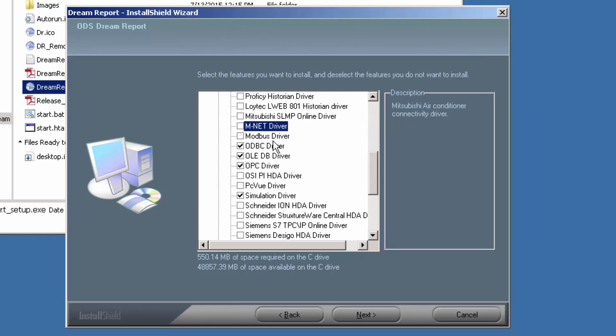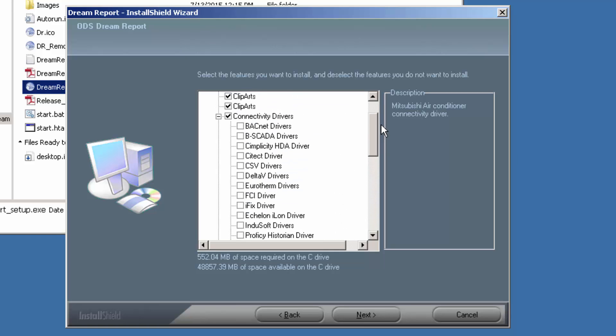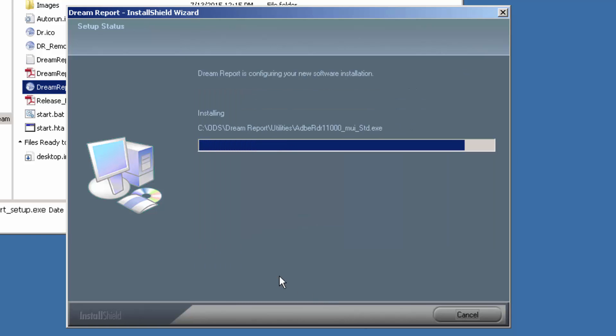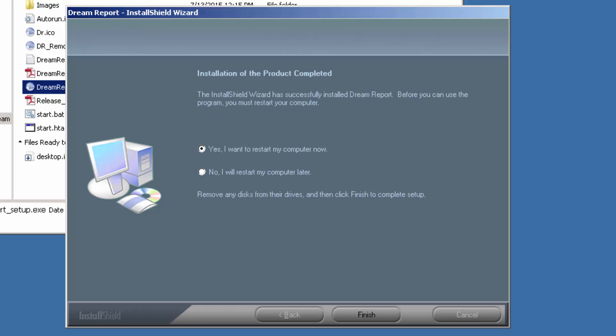I'll also put the Modbus Ethernet driver on here as well. Okay, so the installer has completed. We're now being prompted to reboot the computer. So let's go ahead and do that.